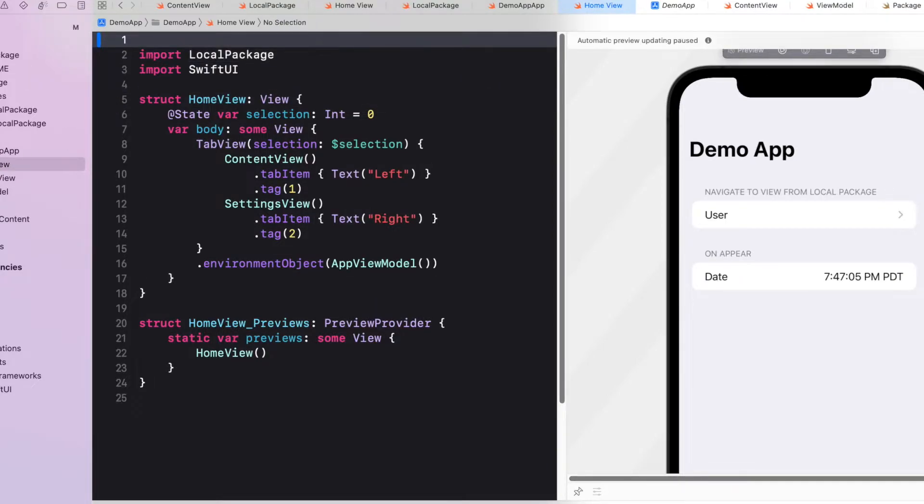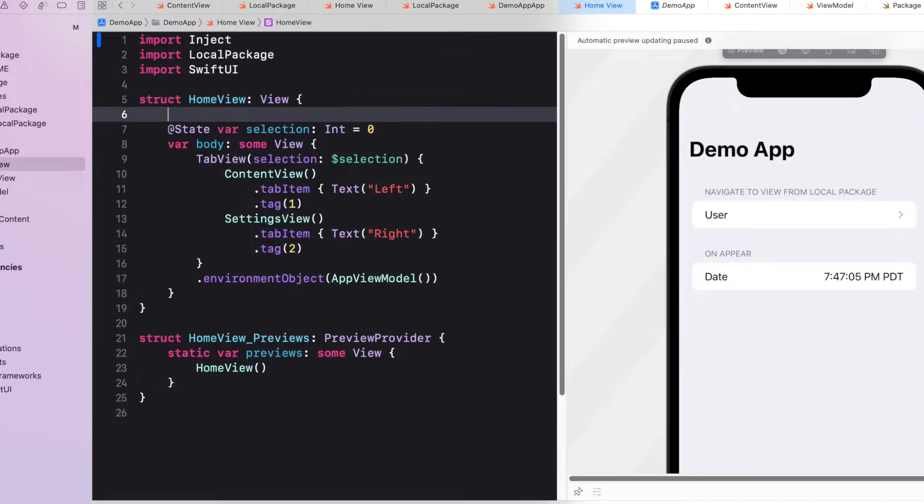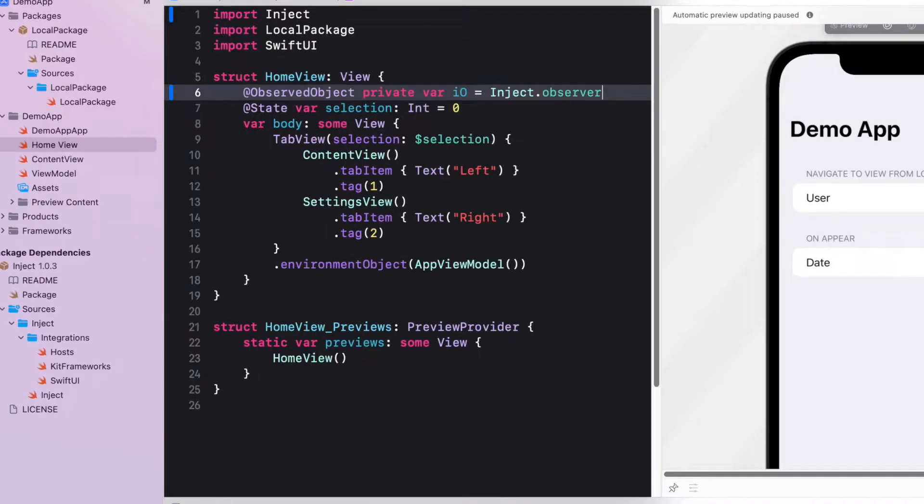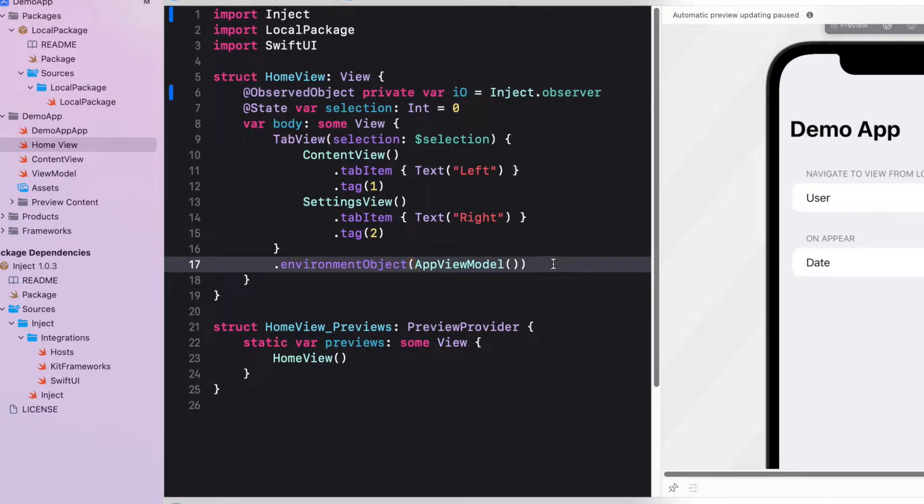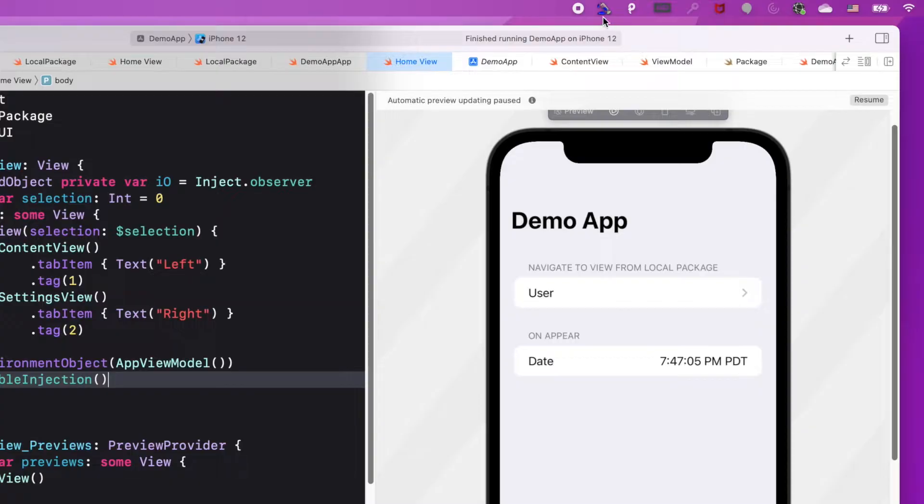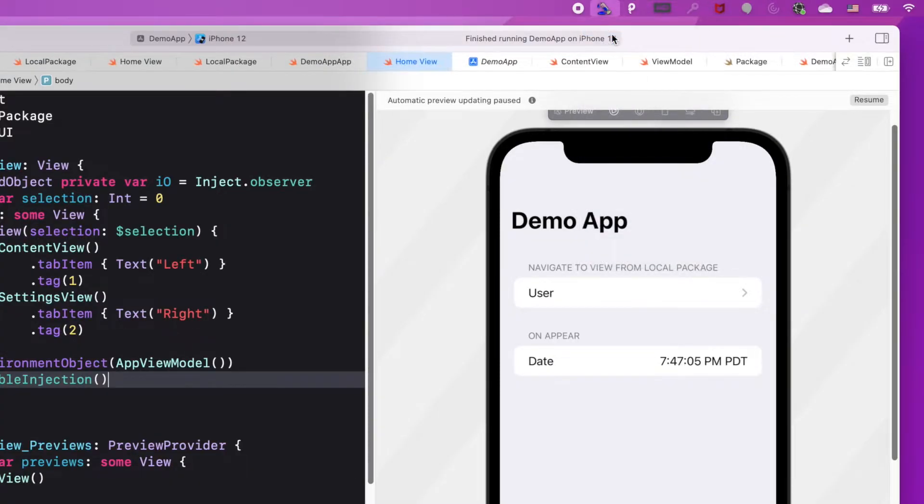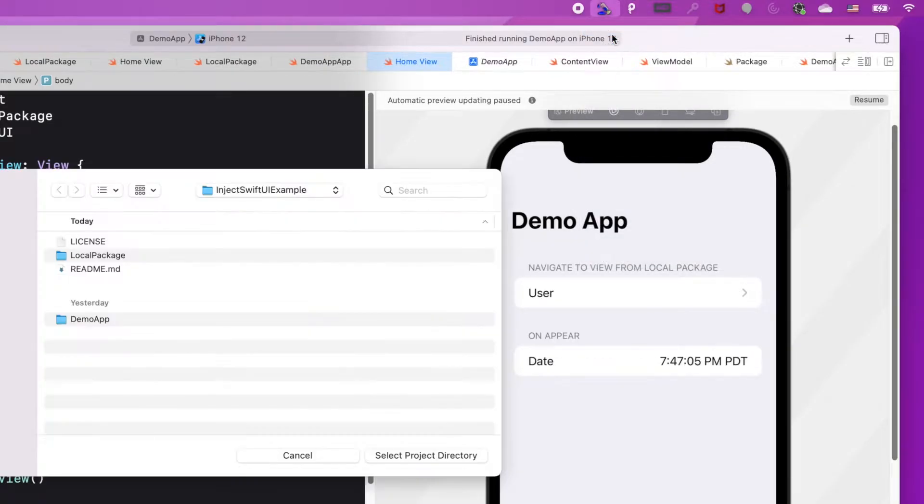Now we have to instrument our application. First, we have to import the Swift module. Then we only need two lines to add to our SwiftUI view. First, we add an observable object. Second, we add at the end of our body of the SwiftUI view the view modifier enable injection.